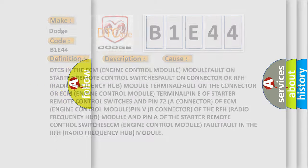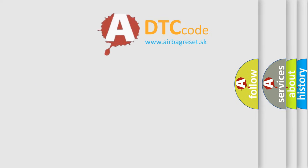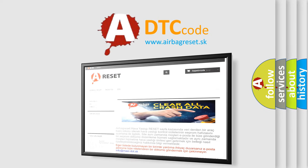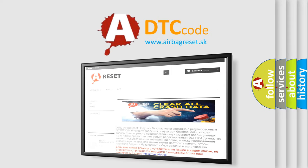The Airbag Reset website aims to provide information in 52 languages. Thank you for your attention and stay tuned for the next video.